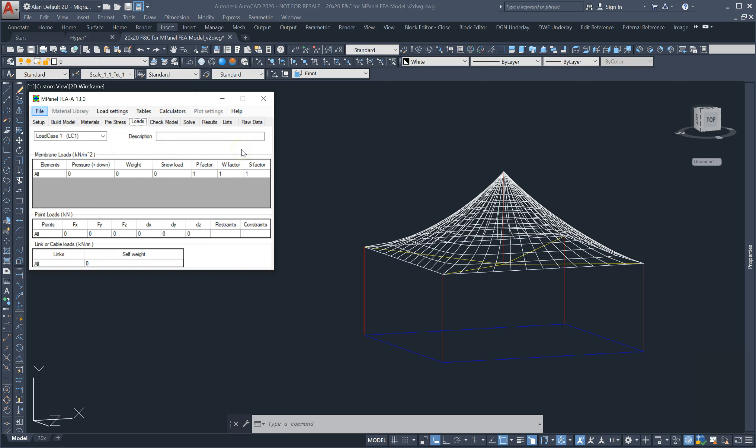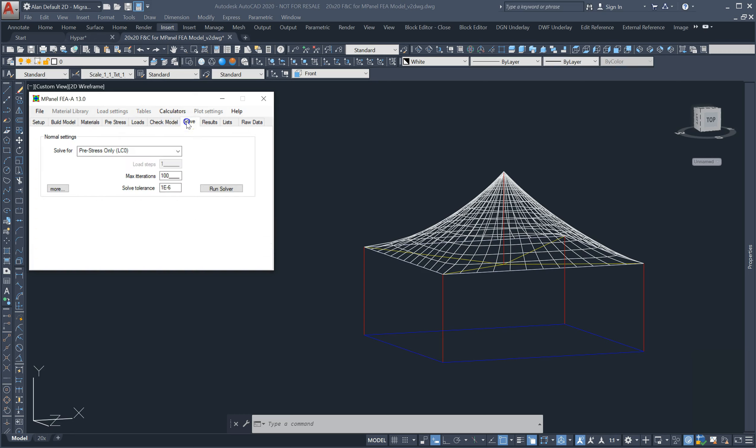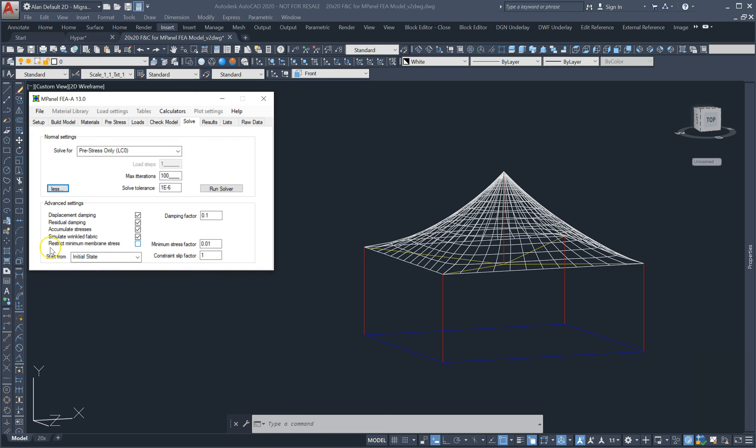A new advanced setting has been added to the solver which restricts minimum membrane stress to a percentage of the fabric pre-stress. This allows the solver to find a solution in situations such as temporary tents which typically use very low pre-stress values and large areas of the membrane are slack when solving for loads.